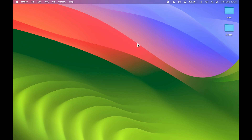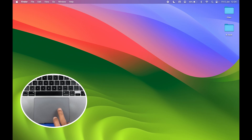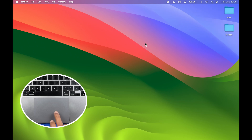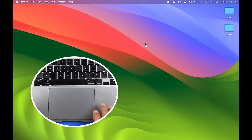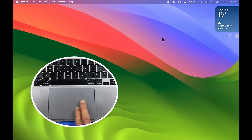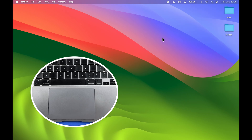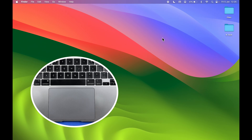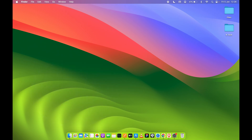The first gesture is for the notification and widget panel. If you point your cursor on the top right corner and click, you can access the widget panel or notifications. But you can also do that with a swipe gesture — just swipe from the right-hand side of the trackpad with two fingers to access the notification and widget panel. Swipe right to close it.